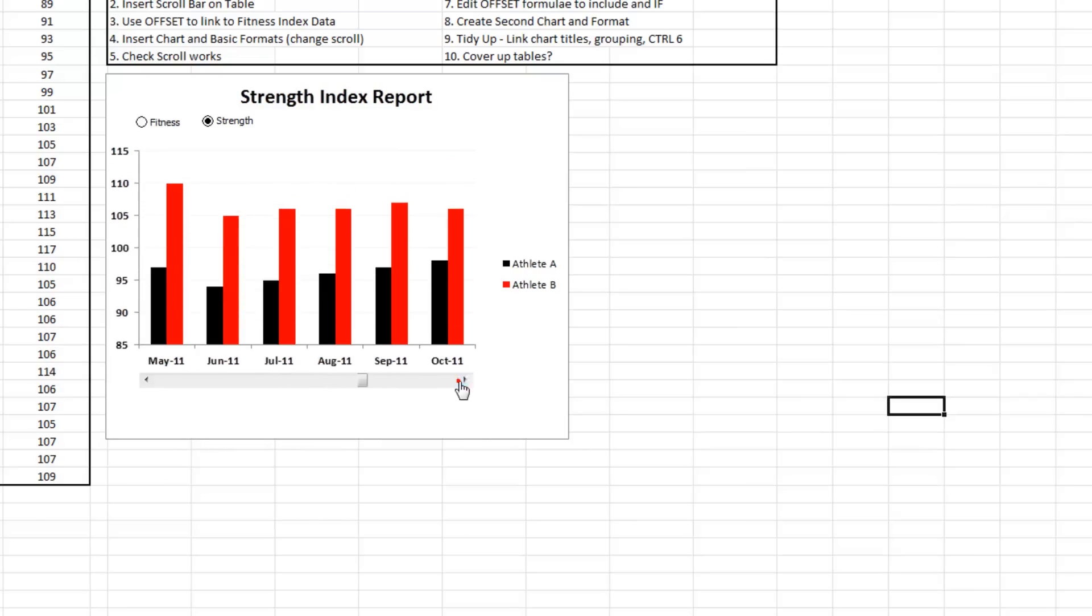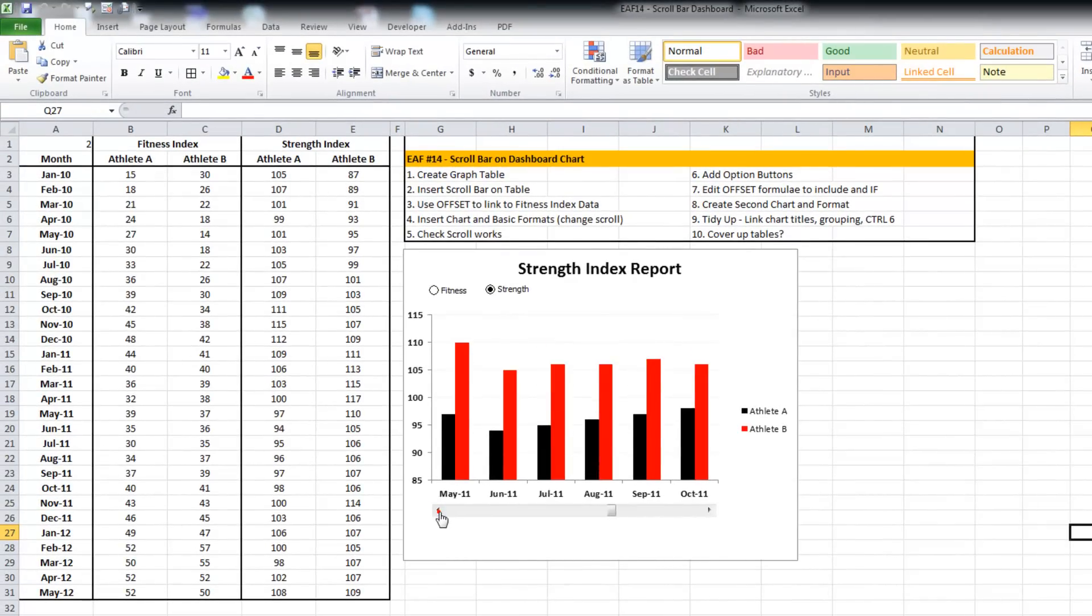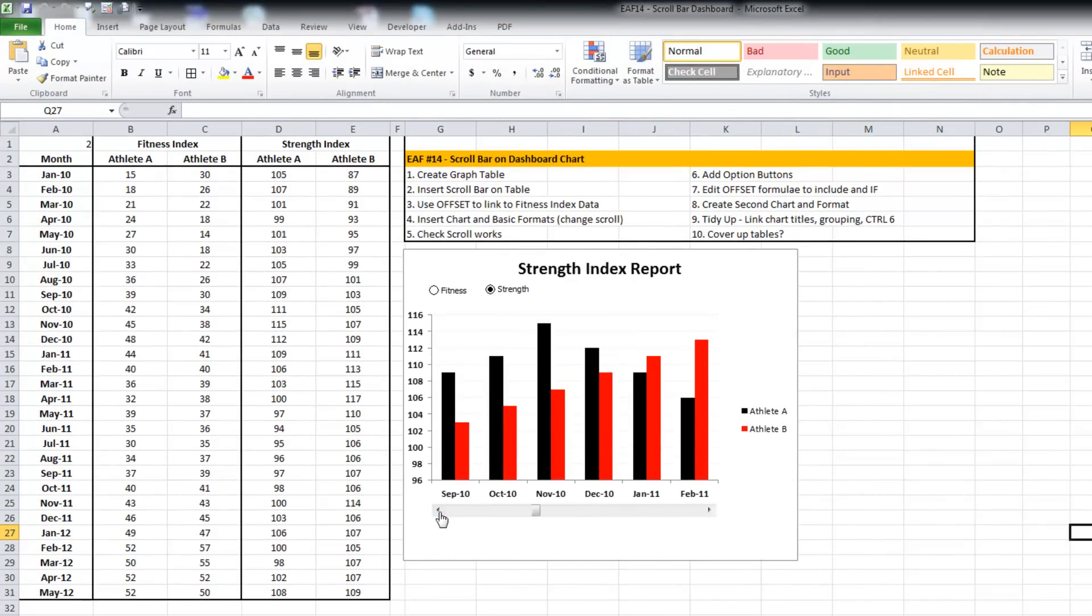So there we are: scroll bar, scroll chart, linked titles, grouping objects, and covering up the table. Thanks for stopping by.